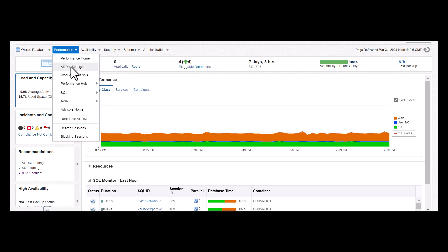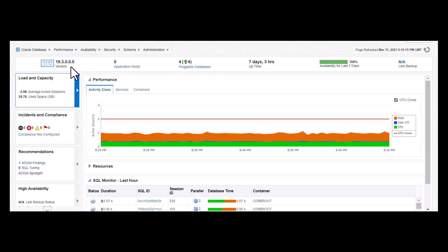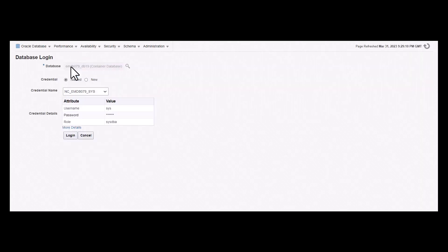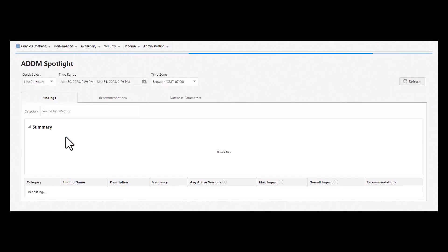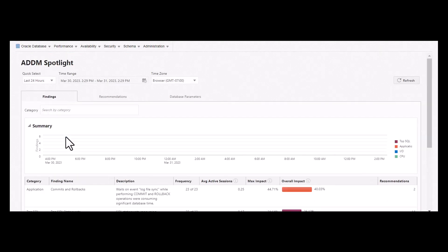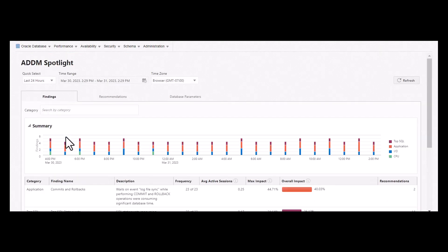Before we cover ADDM Spotlight, let's first understand ADDM, which stands for Automatic Database Diagnostic Monitor. This automatically detects problems regarding database performance and provides findings and pinpointed recommendations for two consecutive snapshots or a time period.